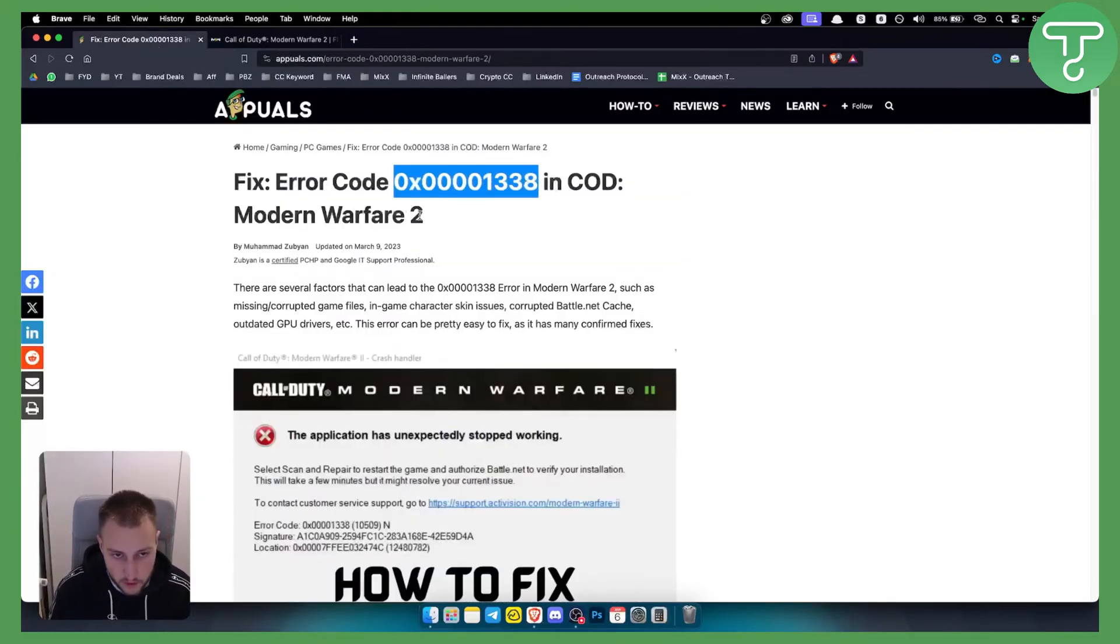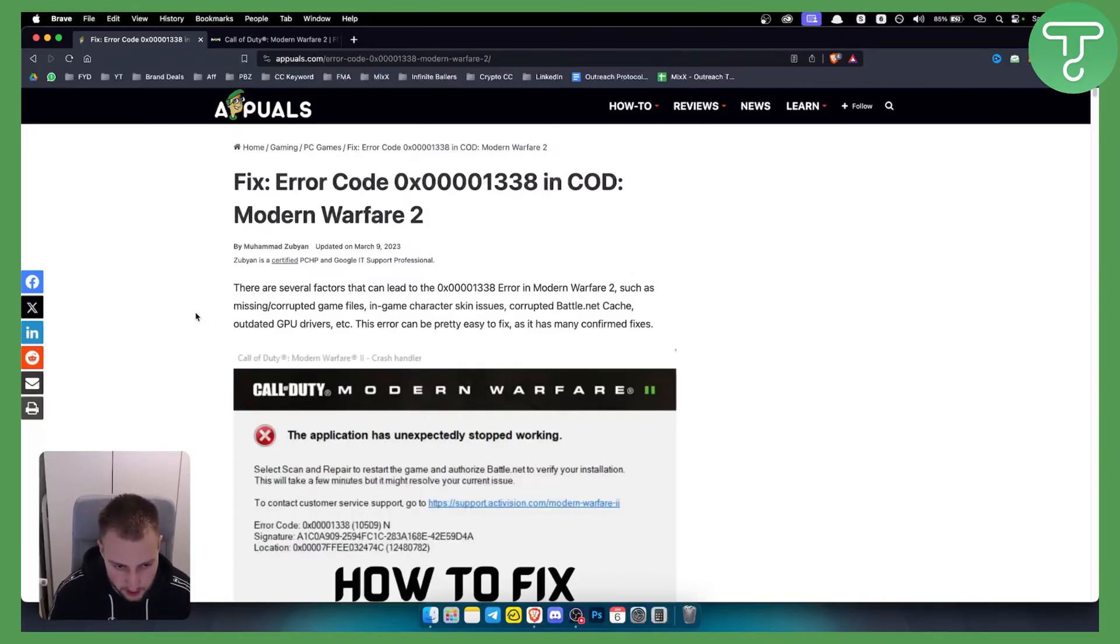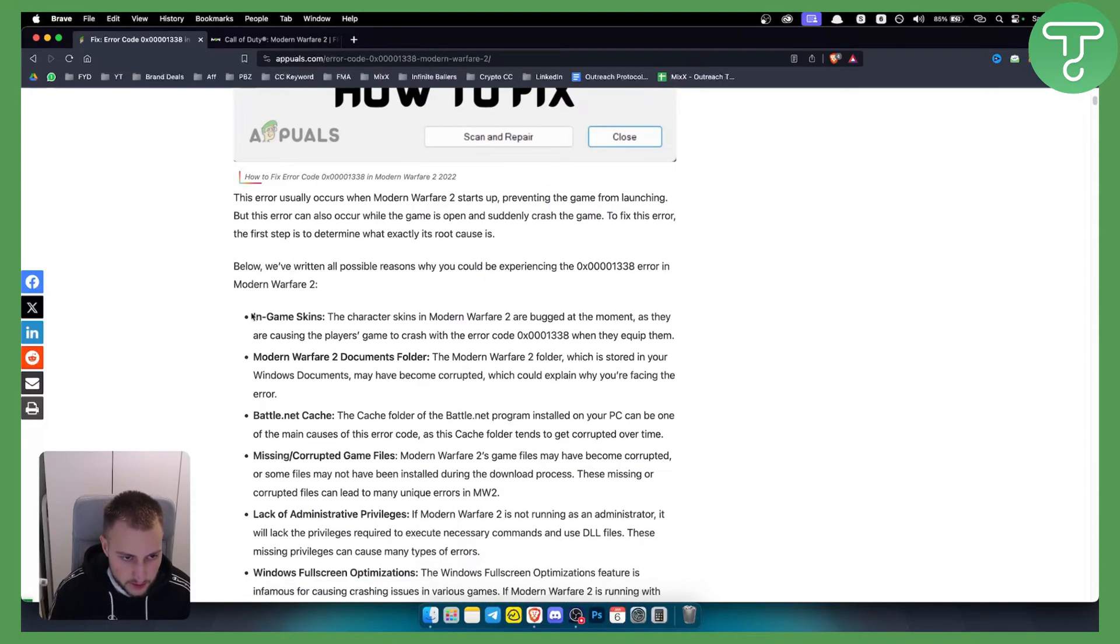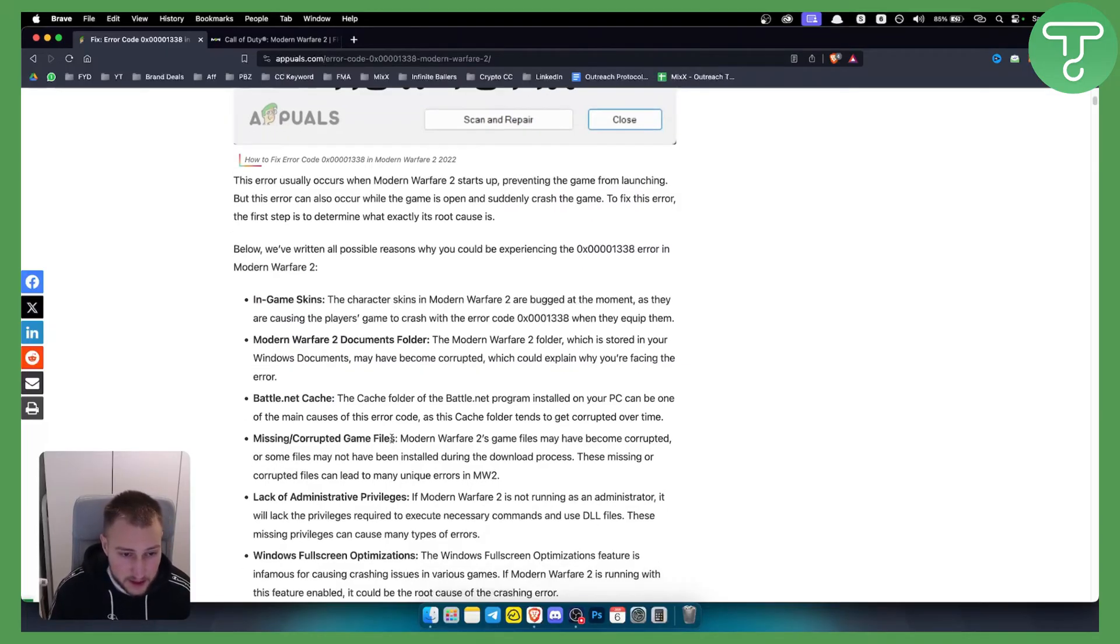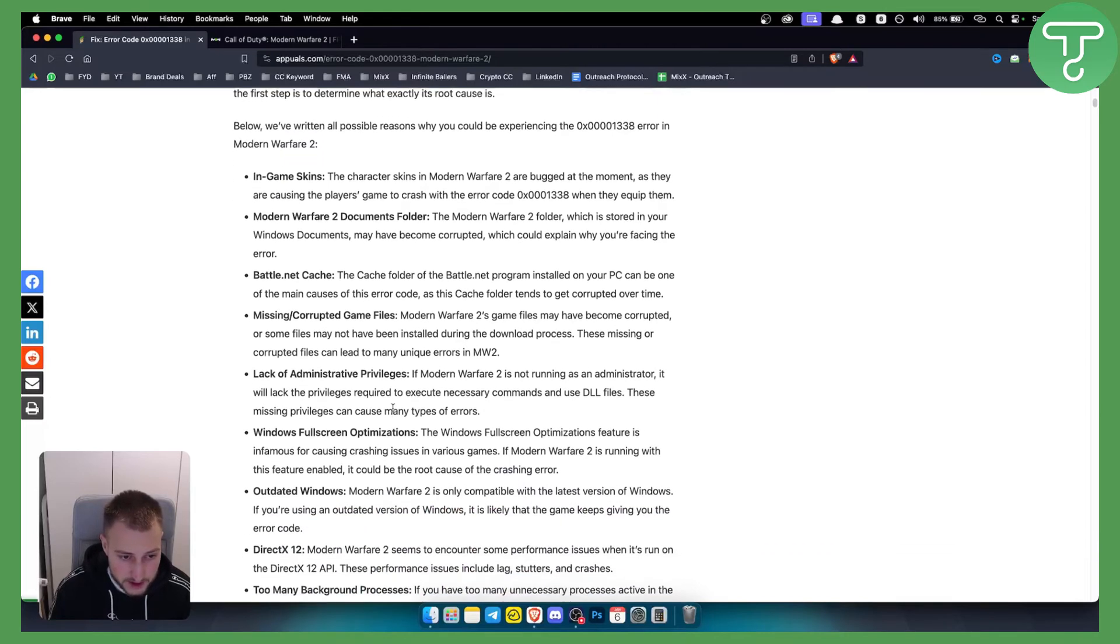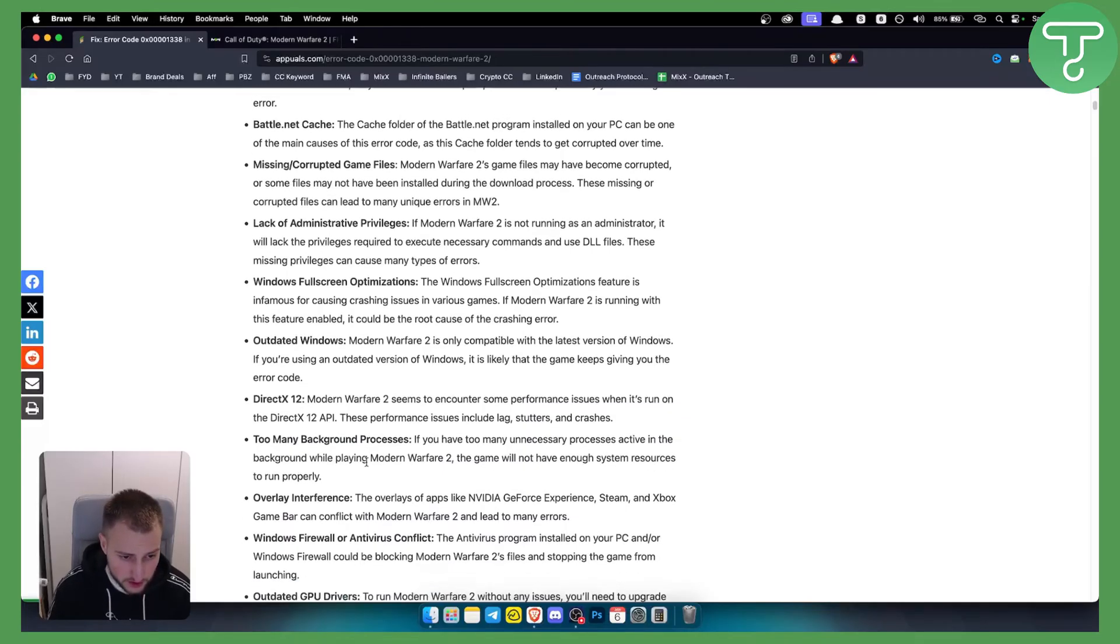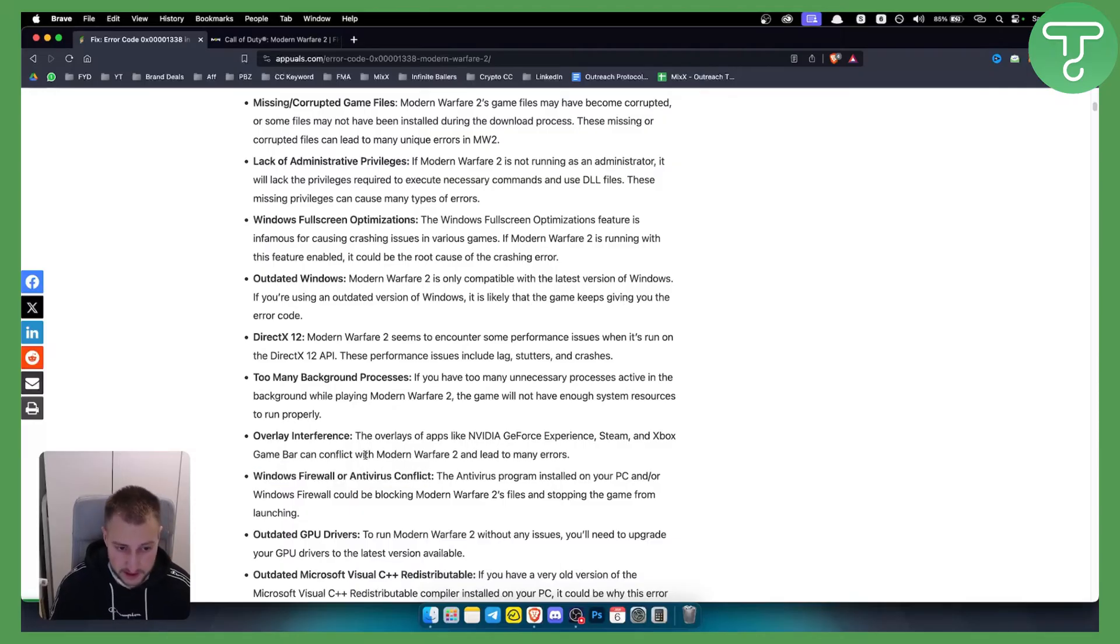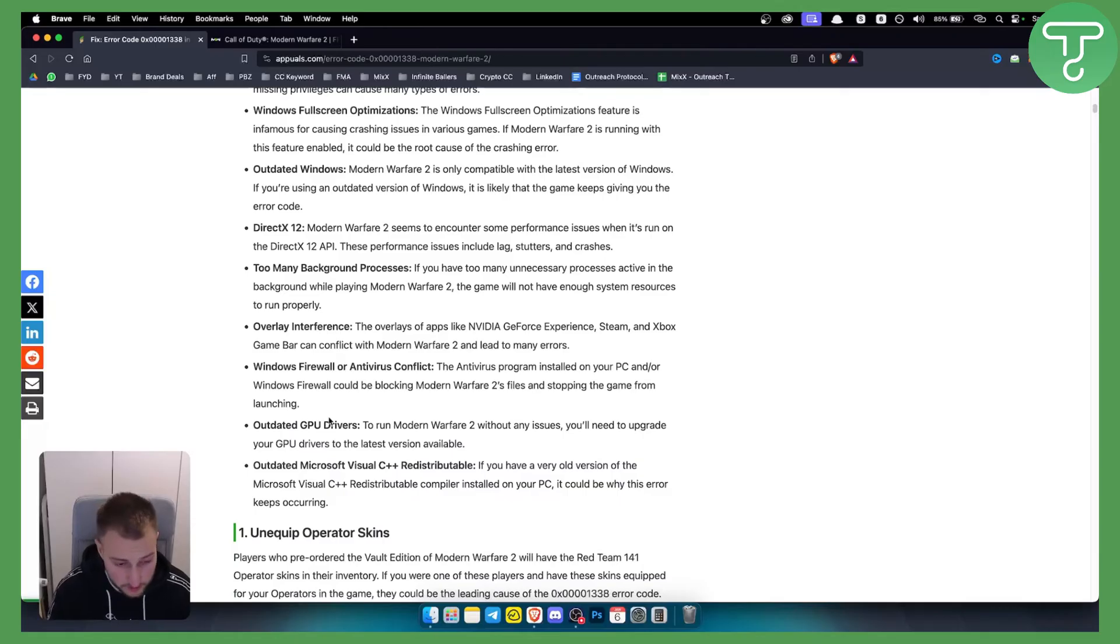It's in Modern Warfare 2. Now there are several factors that can be causing this particular issue. Some of the factors are in-game skins, Modern Warfare 2 documents folder, battle.net cache, missing corrupted files, lack of administrative privileges, and other things such as DirectX, too many background processes, overlay interface, Windows Firewall or antivirus conflicts, or maybe outdated GPU drivers. It can be anything pretty much.